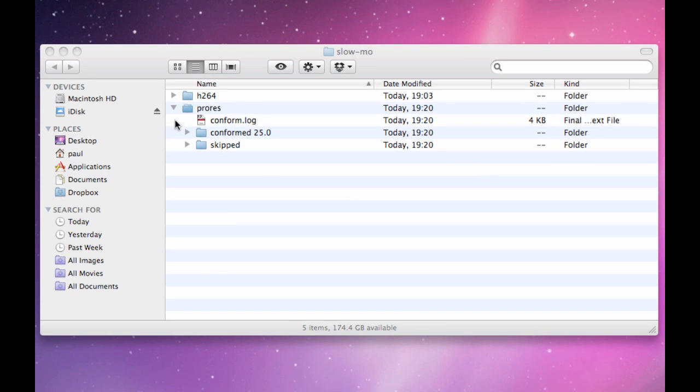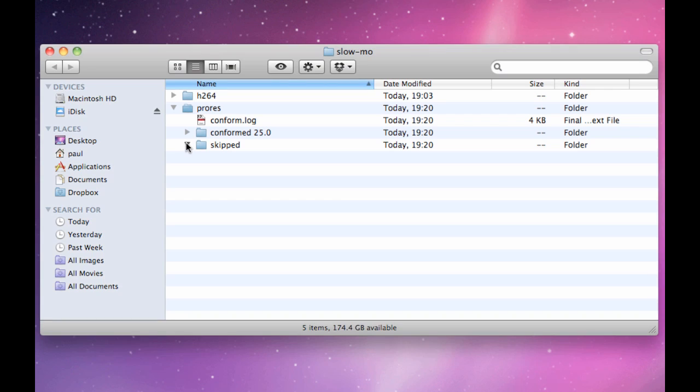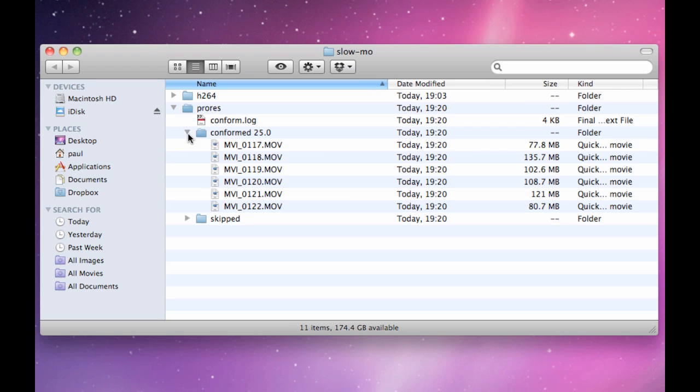Okay, so as you can see, that's done its thing and it's created a few folders for us here. The skipped folder just contains anything it couldn't conform, and there's none in this case. We've got a folder here called conformed 25 that contains our conformed files.